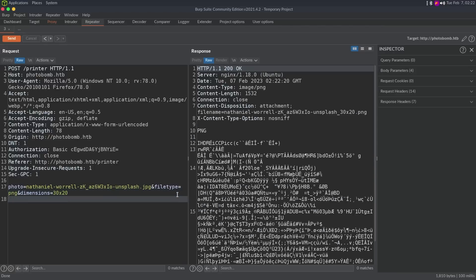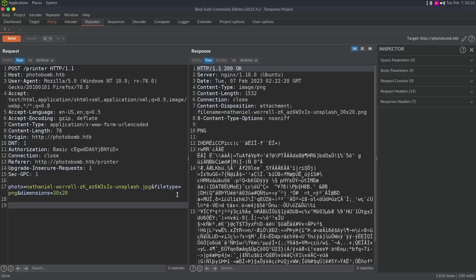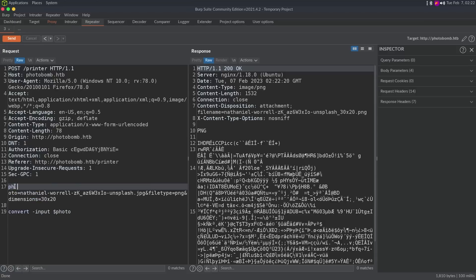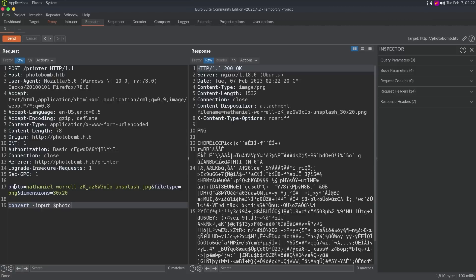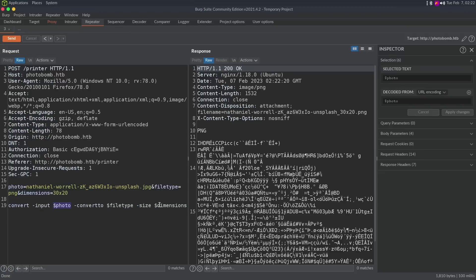So why do we have something behaving oddly on a semicolon? Well, I'm guessing on the backend, it looks something like this. It's doing some type of convert. And it says the input is going to be the photo variable, this one. And then, whoops, then it's probably going to say convert to, and then file type, and then dimensions. And again, we've already discovered, or let's say maybe output or size. There we go. So we've already discovered that there's probably some type of filtering put on both photo and dimensions, but there's nothing put on this file type.